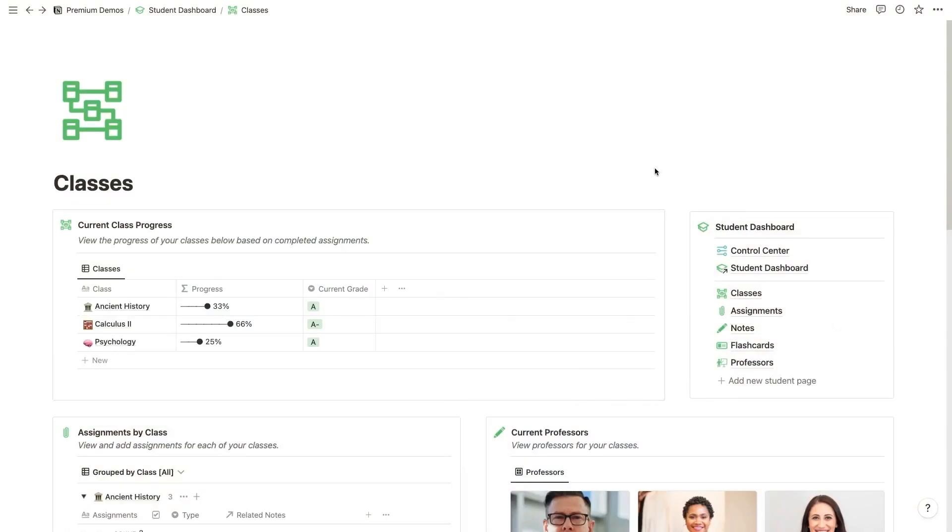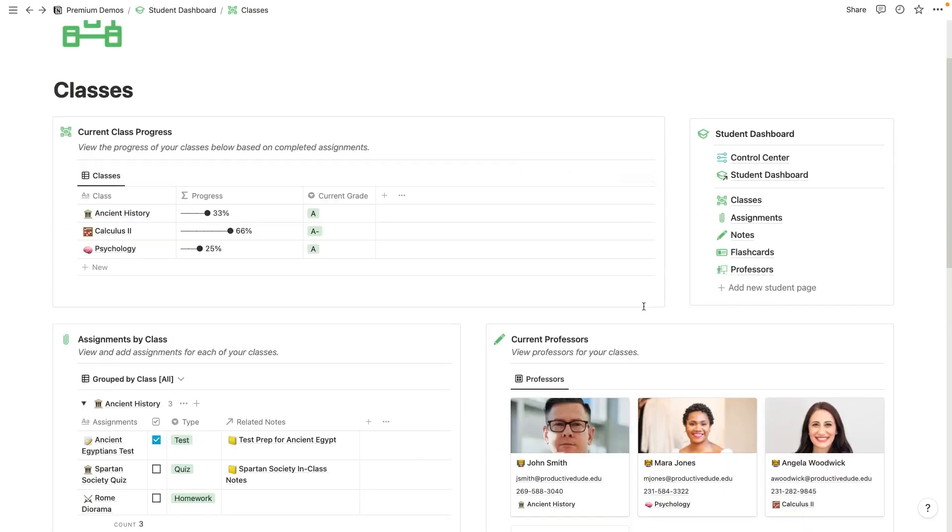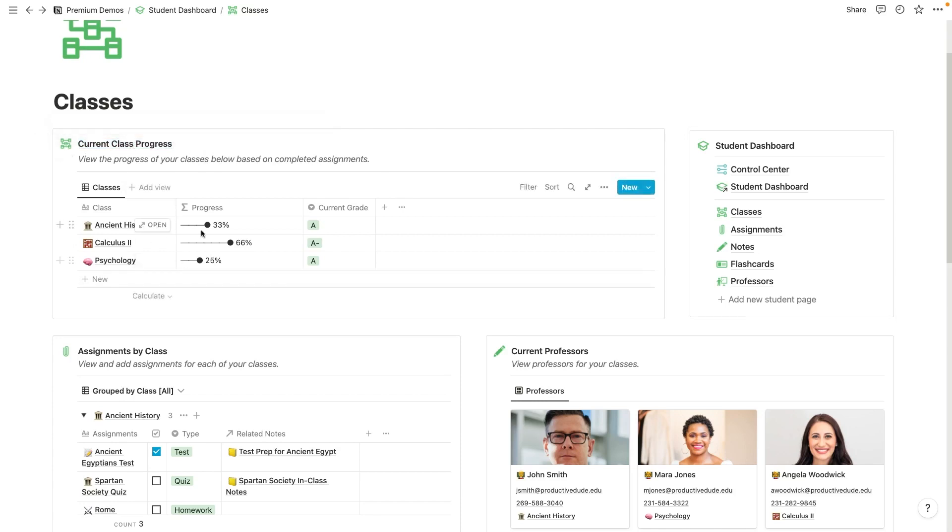So right now we are on the classes page. And what you'll notice right when we log in is the first thing that pops up is your current class progress. So you're going to be able to see your progress for each class. I'm enrolled in these three classes currently: ancient history, calculus two and psychology.